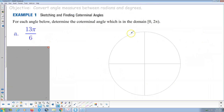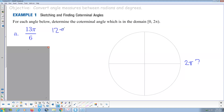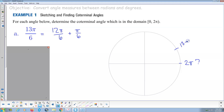Determine the coterminal angle in the domain 0 to 2π. For 13π/6: in terms of π/6, 2π is 12π/6. So 13π/6 is 12π/6 plus one more π/6. That means I go all the way around to 2π and then one more π/6. So 13π/6 is coterminal with π/6, which is the answer in the domain 0 to 2π.